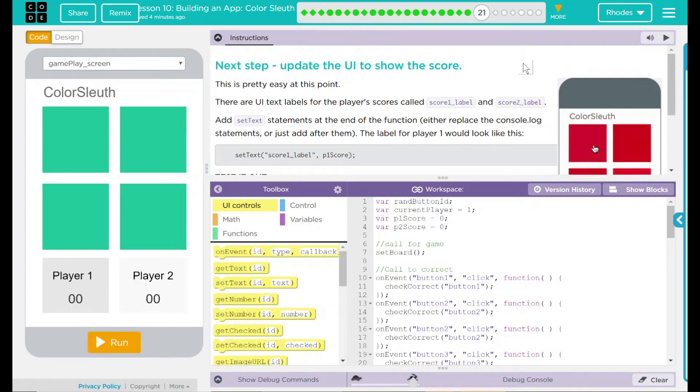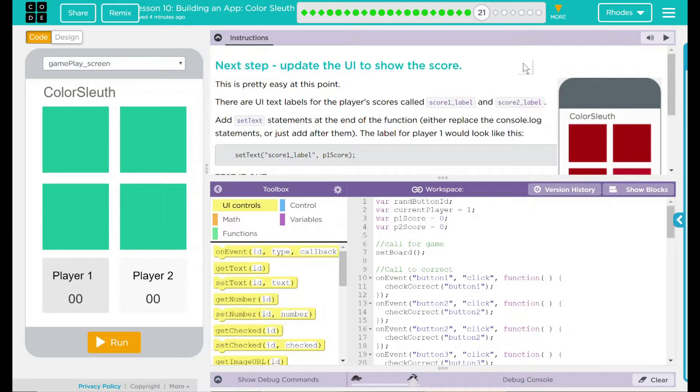Hey kids, welcome to lesson 10, building an app, Color Sleuth number 13.